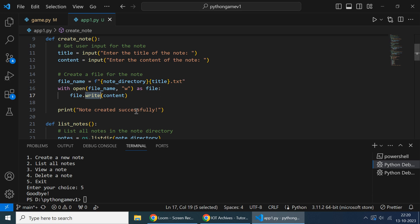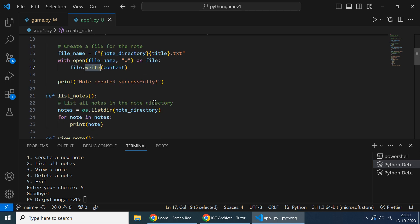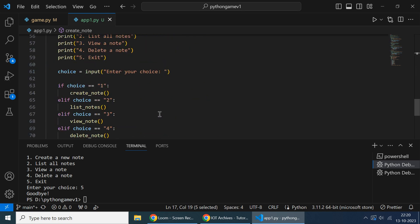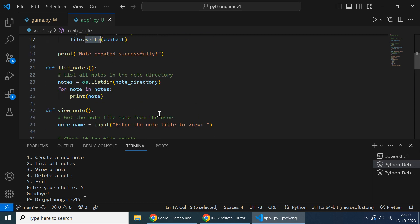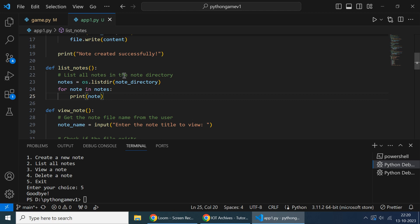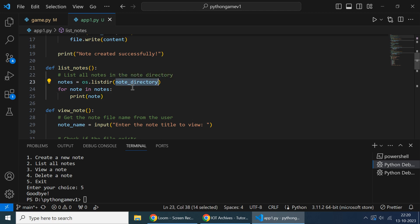Next is if the option is two, which is list nodes. So the list_node function will be called. It will list all the nodes inside the node directory. So whatever files are saved in that, it will show all - you have Block 2, Block 3, Block - everything will be listed, just printed inside the loop of all the nodes.